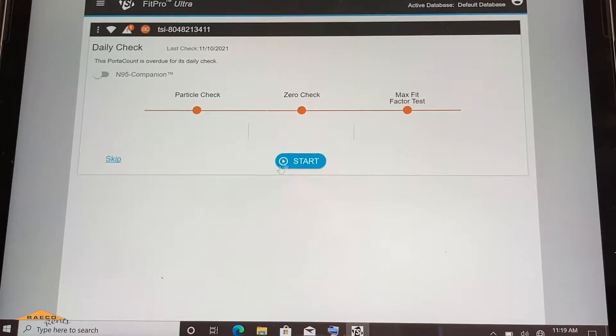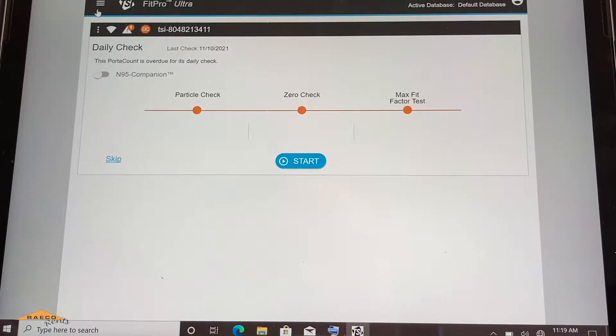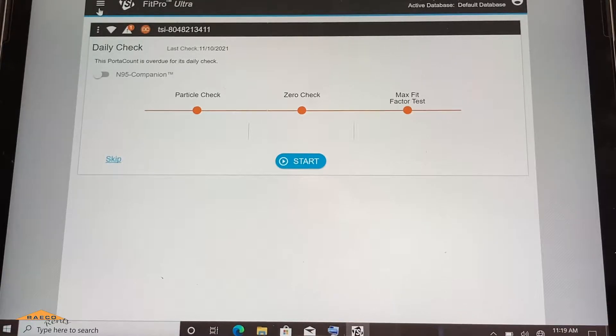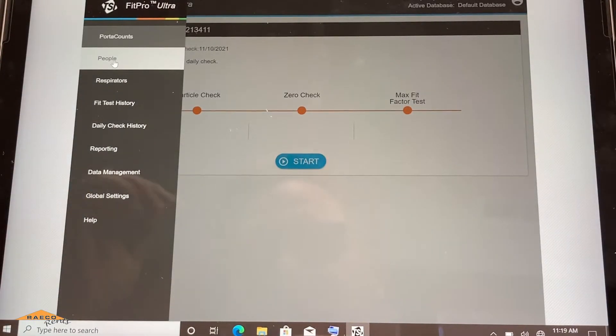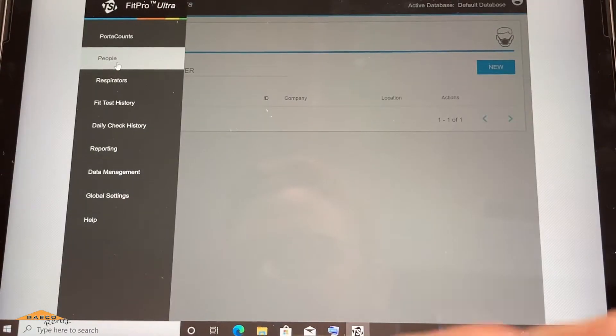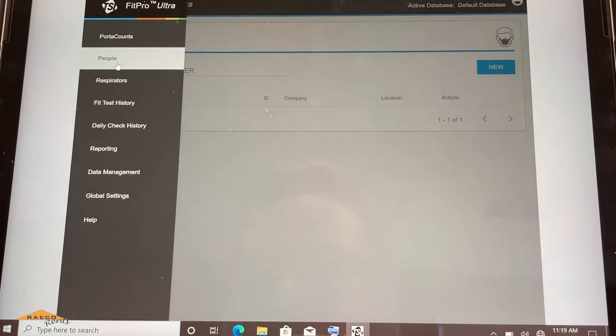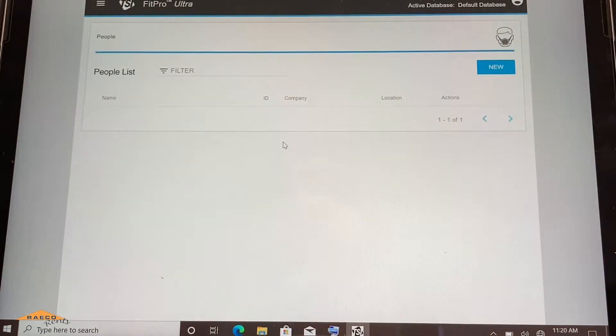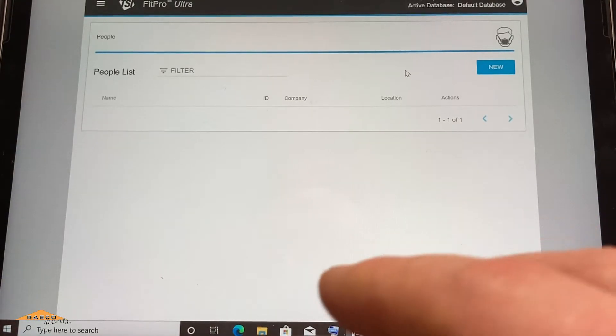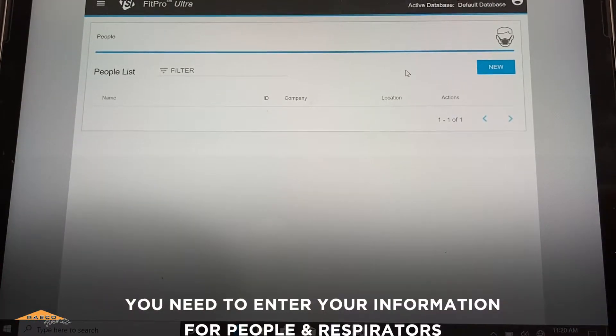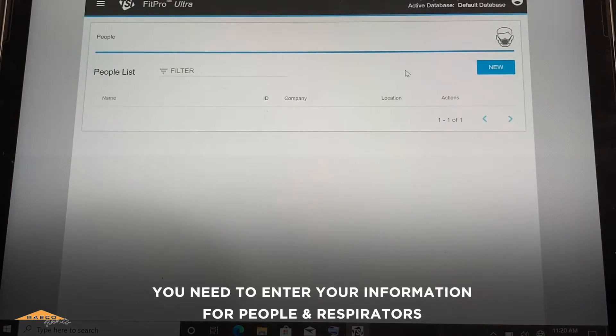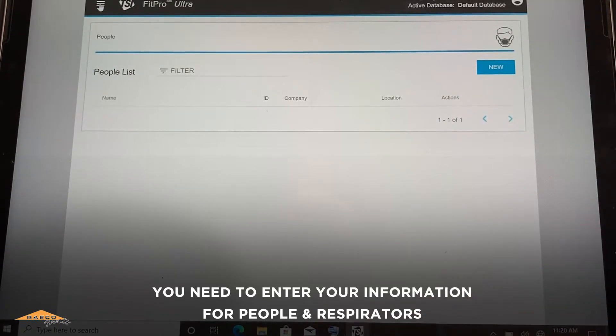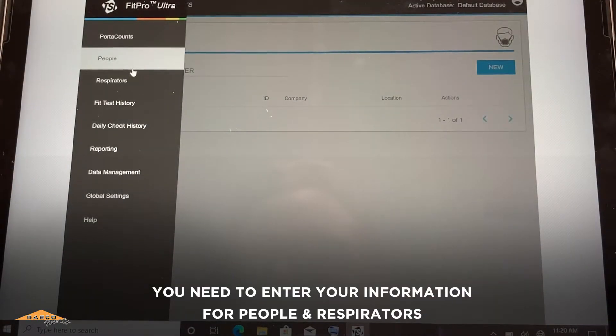Now typically, you would want to run your daily check. We don't need to do that here because I'm just doing this for training purposes. So if you're getting started from scratch here, you could import your own database if you have one ready. And if we go into the people menu here, if you're starting from scratch, here's our list of people. So before you do the fit testing, you need to enter your information for people and respirators in these separate menus here.